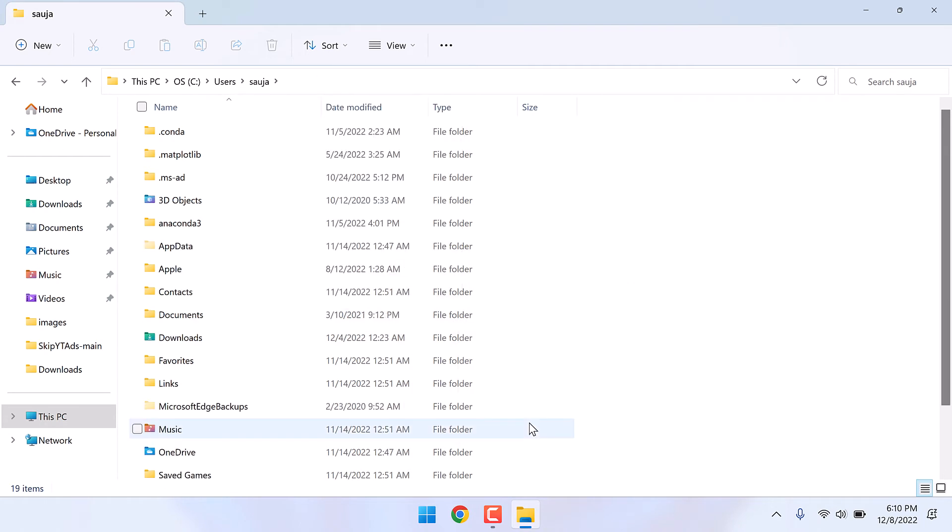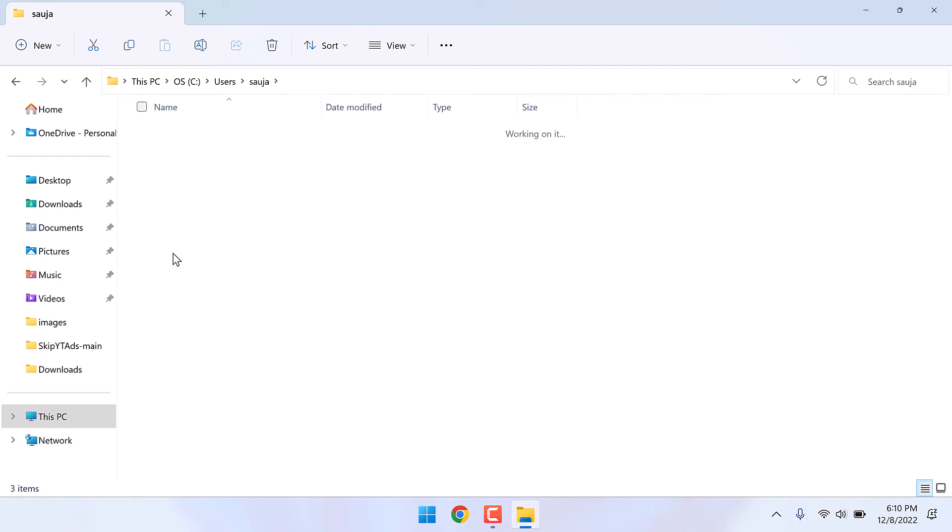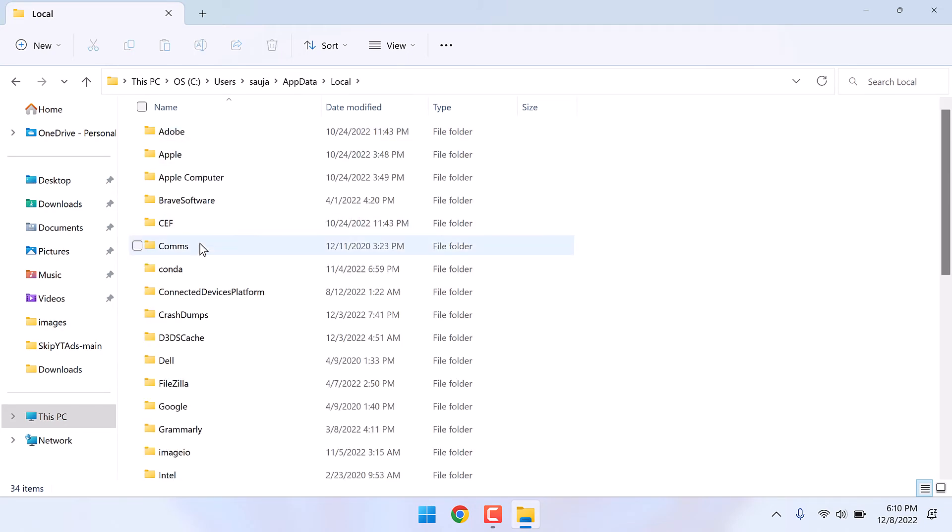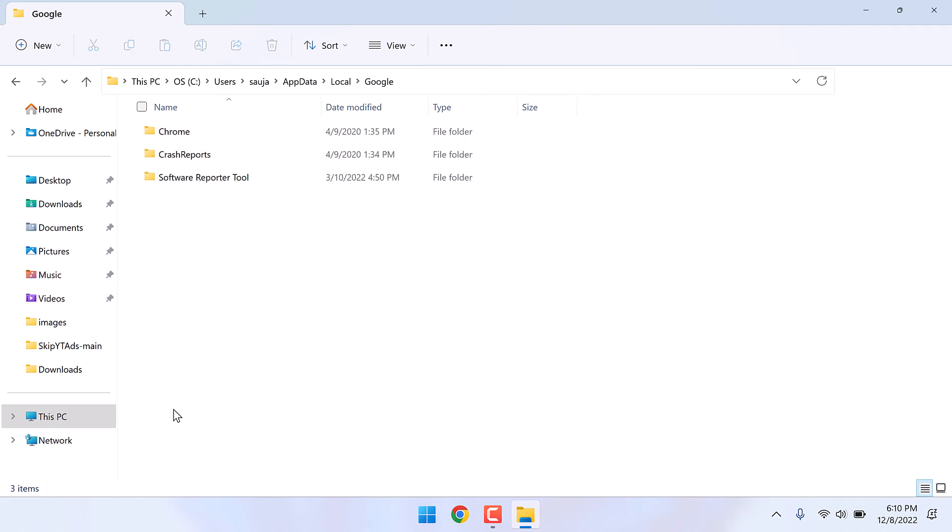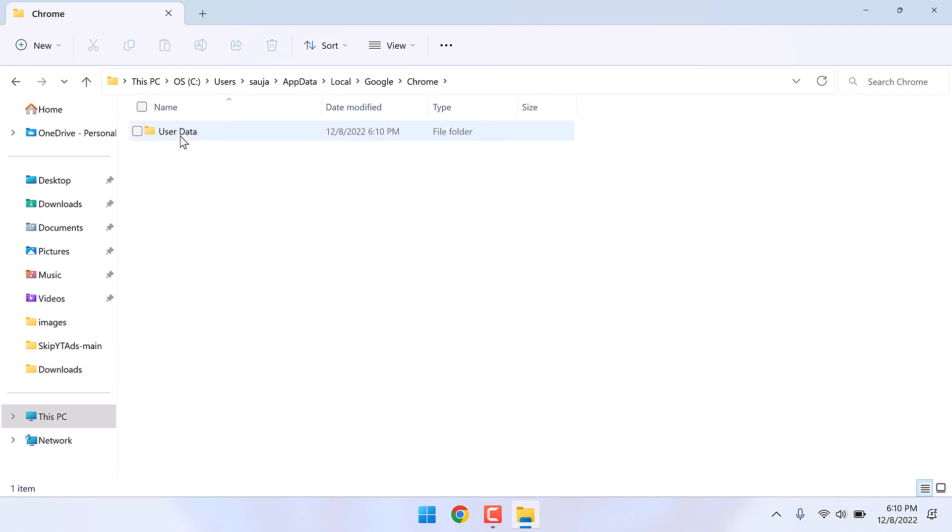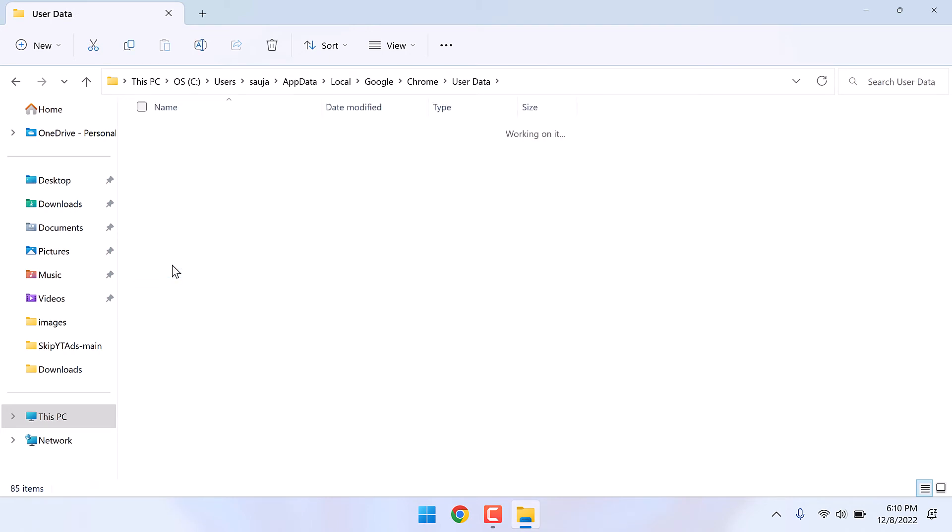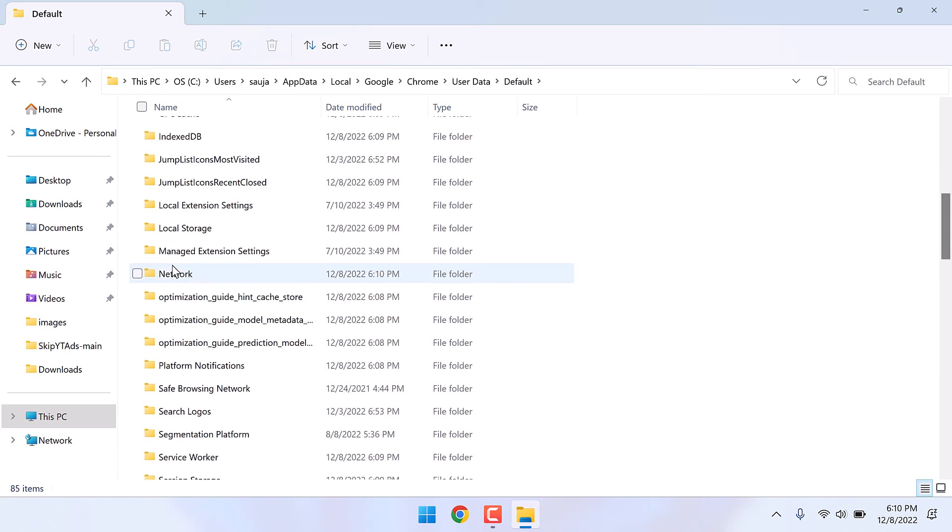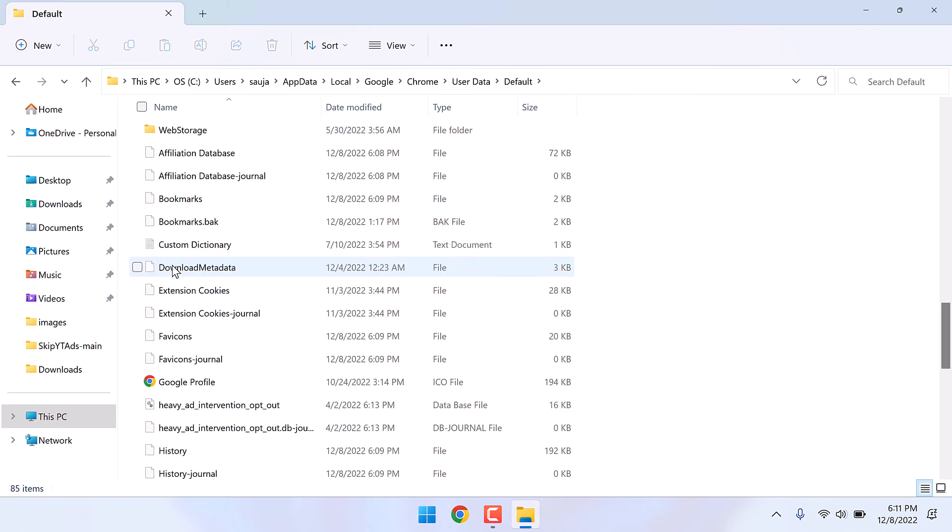Click on local, Google, then find Google, go to Chrome, open user data, go to default, scroll to find history. This is the file.